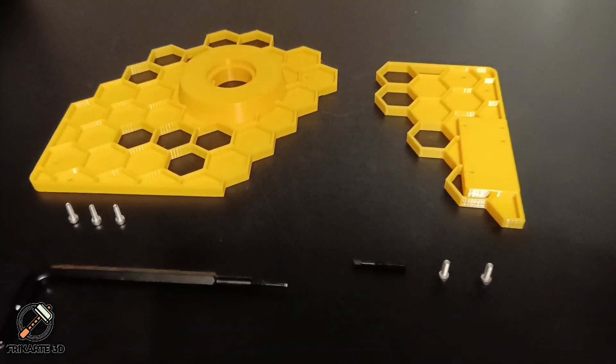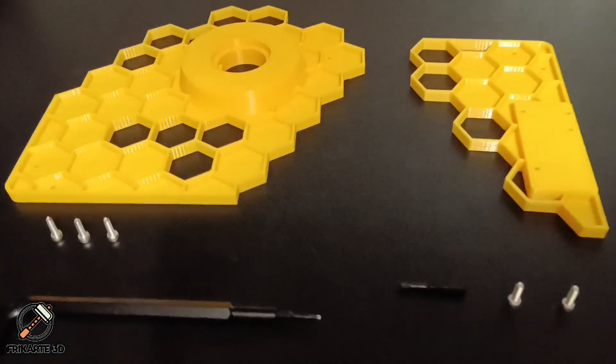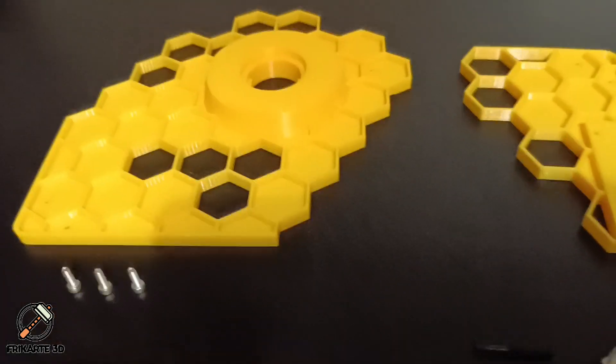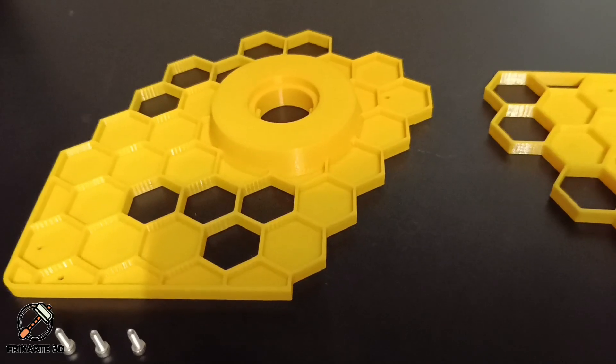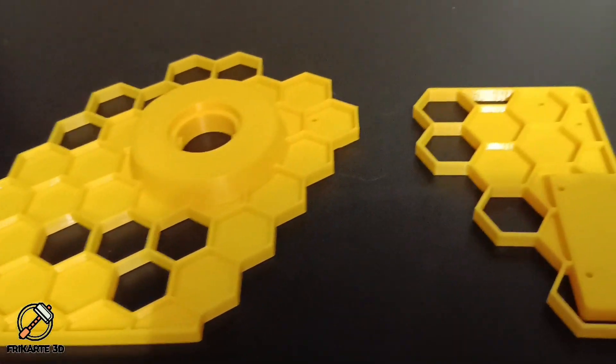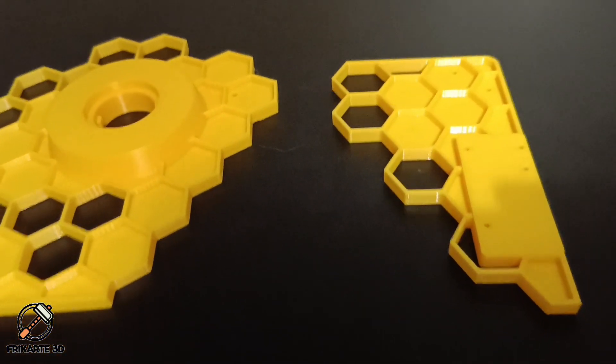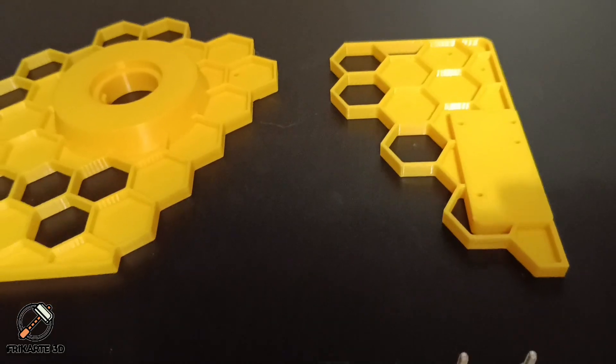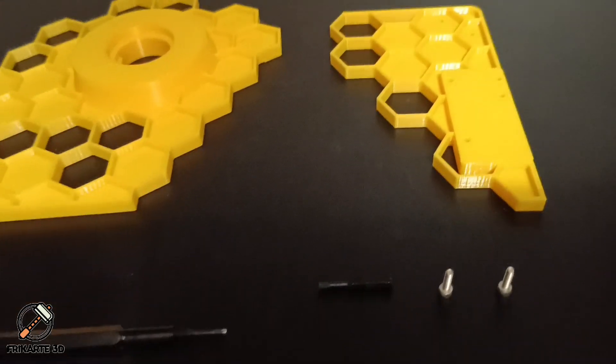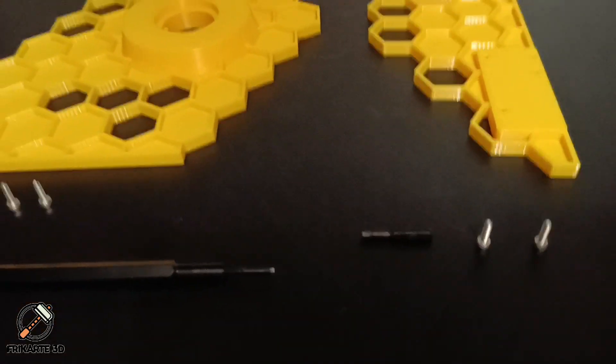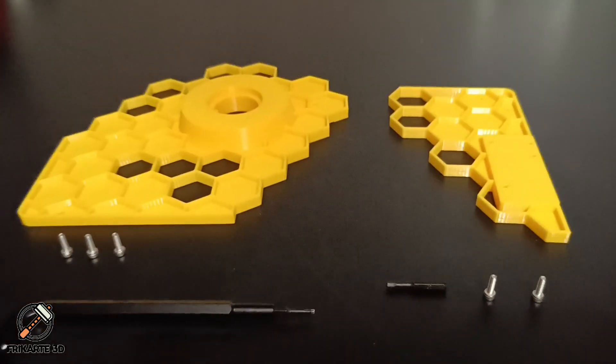Today we are installing the Honeycomb style side mount kit, a super cool functional upgrade that will move the filament spool and the sensor to the side of your K1, making your setup more efficient and stylish. We will go from this to this.